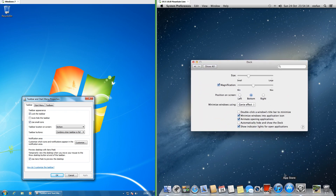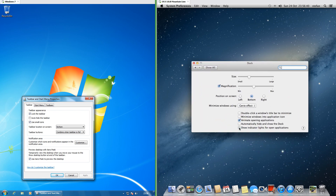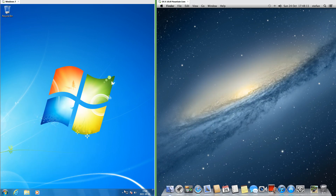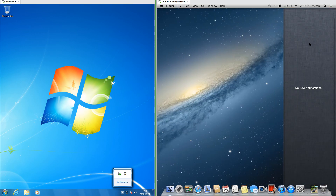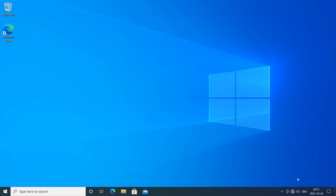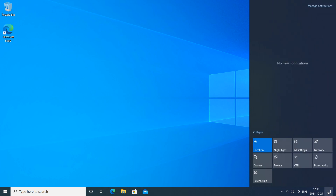In macOS 10.8 you can also choose whether to show indicator lights for open applications. In Windows 7 there is a button at the right of the taskbar to show hidden icons. In macOS 10.8 there is a button at the right of the top bar to bring up the notifications pane, which looks like a piece of fabric. In Windows 10 there is a button at the right of the taskbar which brings up a notification pane.